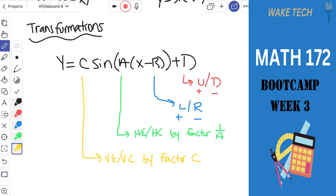For transformations: D tells us up or down — adding is up, subtracting is down. B tells us left or right — plus sign in the parentheses means left, minus means right. For horizontal expansion or compression, the key factor is 1/B. For vertical expansion or compression, the key factor is C (the amplitude factor). That's a summary of the transformation rules.